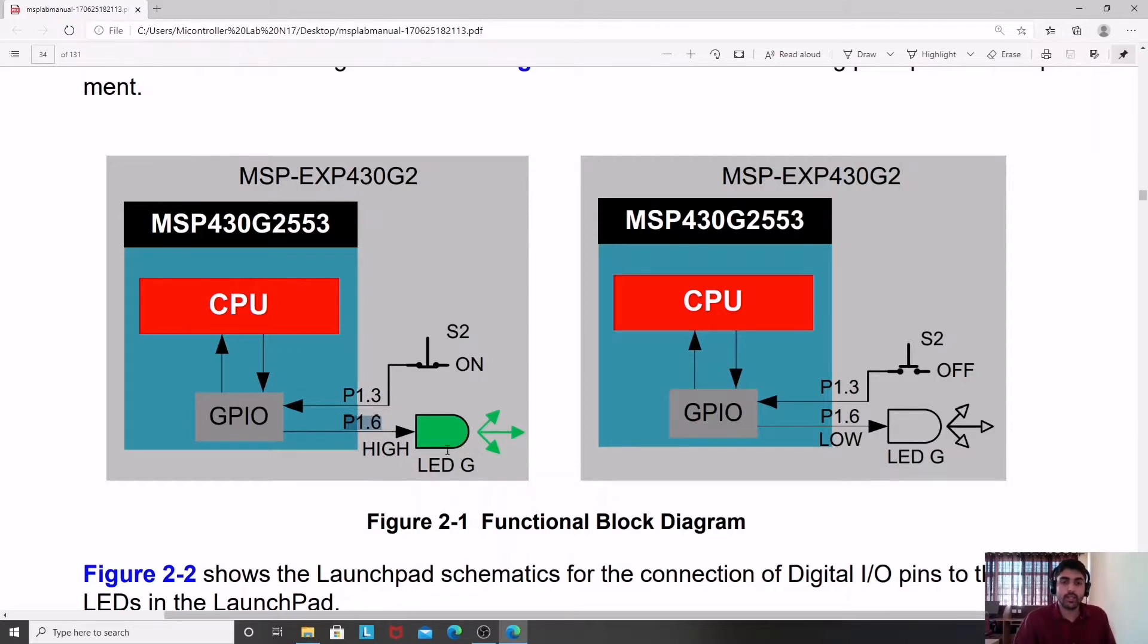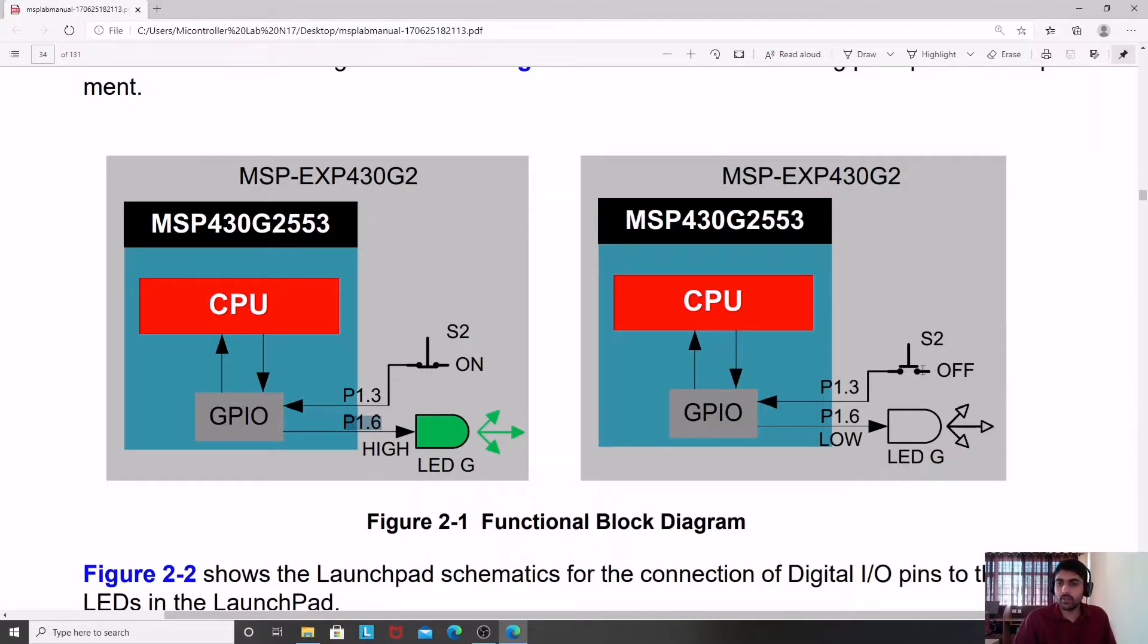I'm going to use the green LED which is connected to P1.6. Depending upon the condition of the switch: when the switch is closed, the LED will be on, and when the switch is off, the LED is also off. So I'm going to perform this experiment.